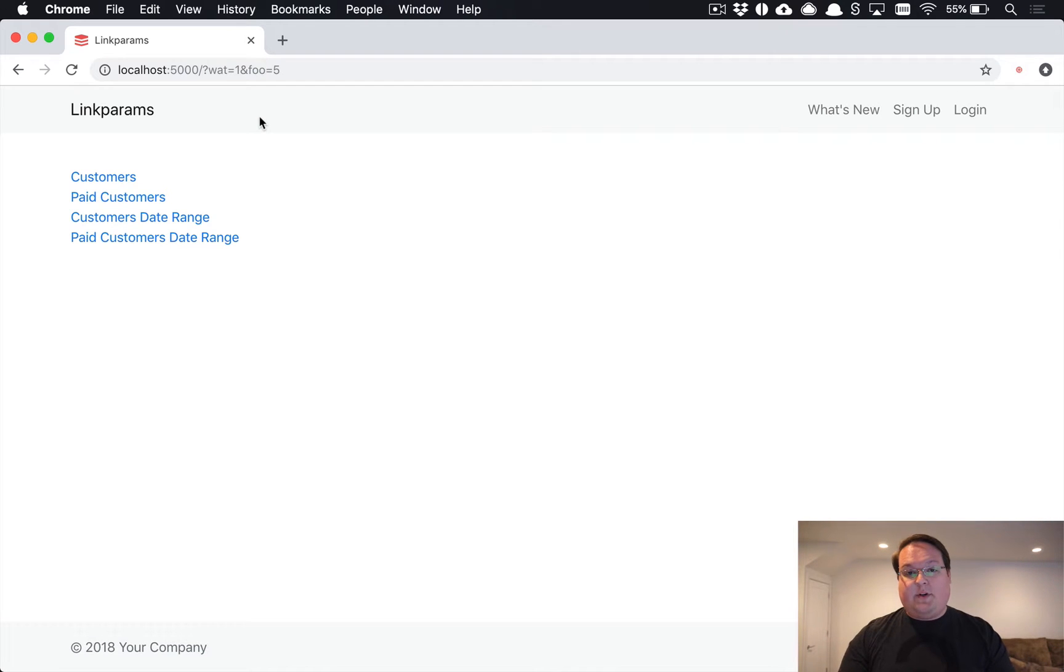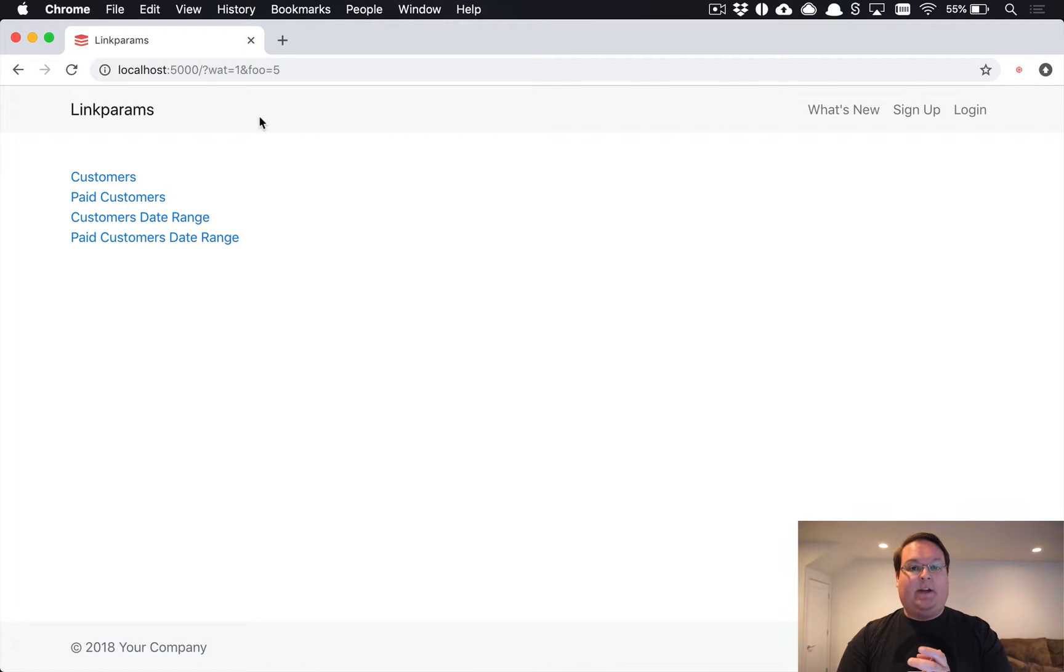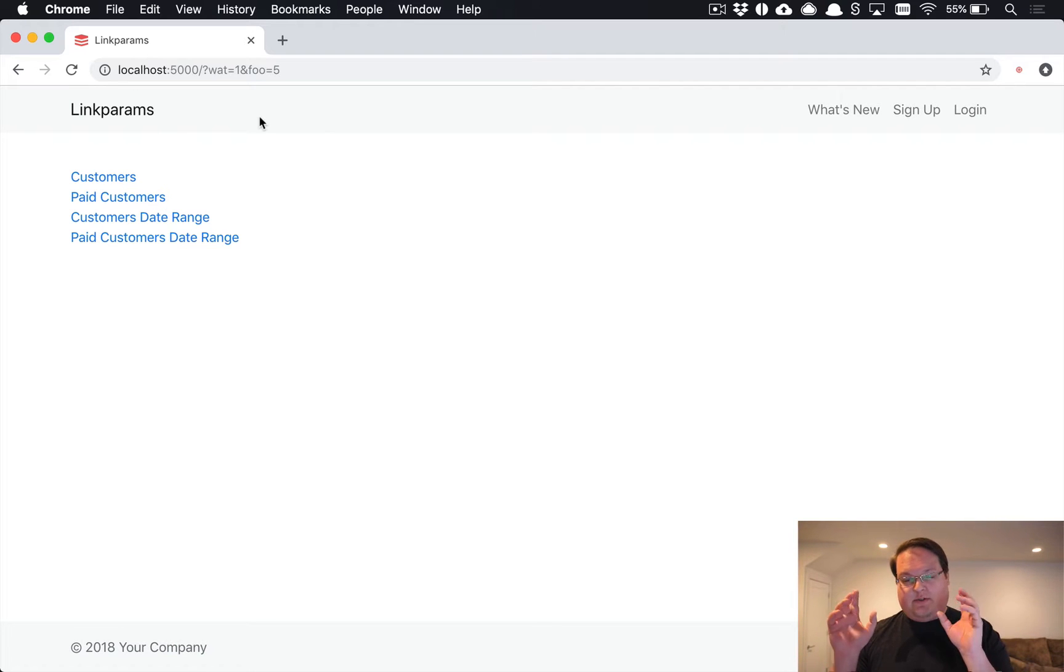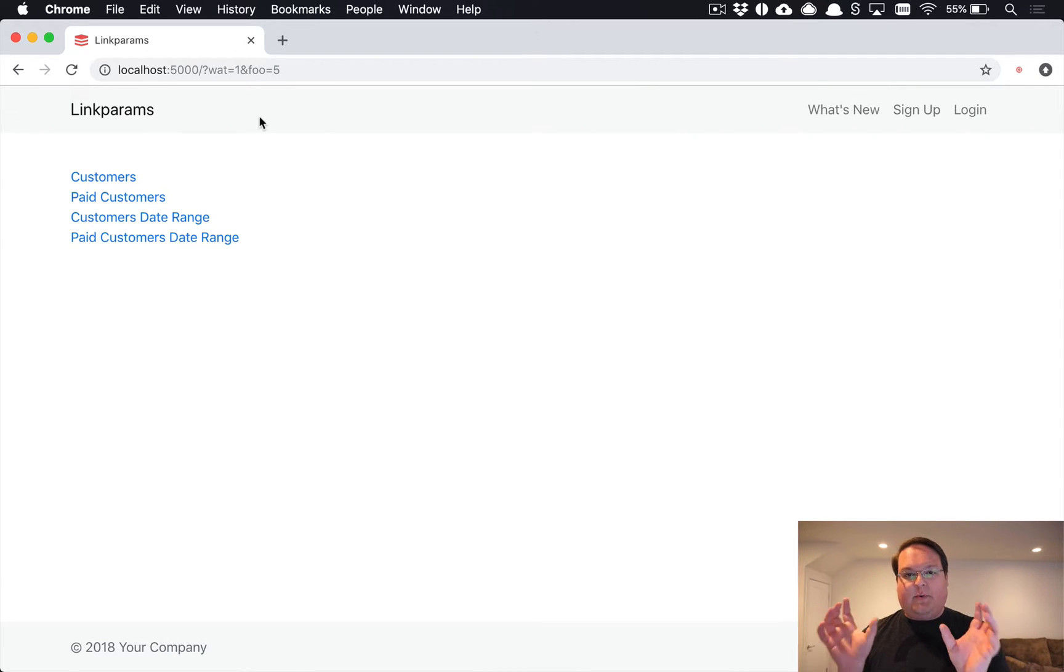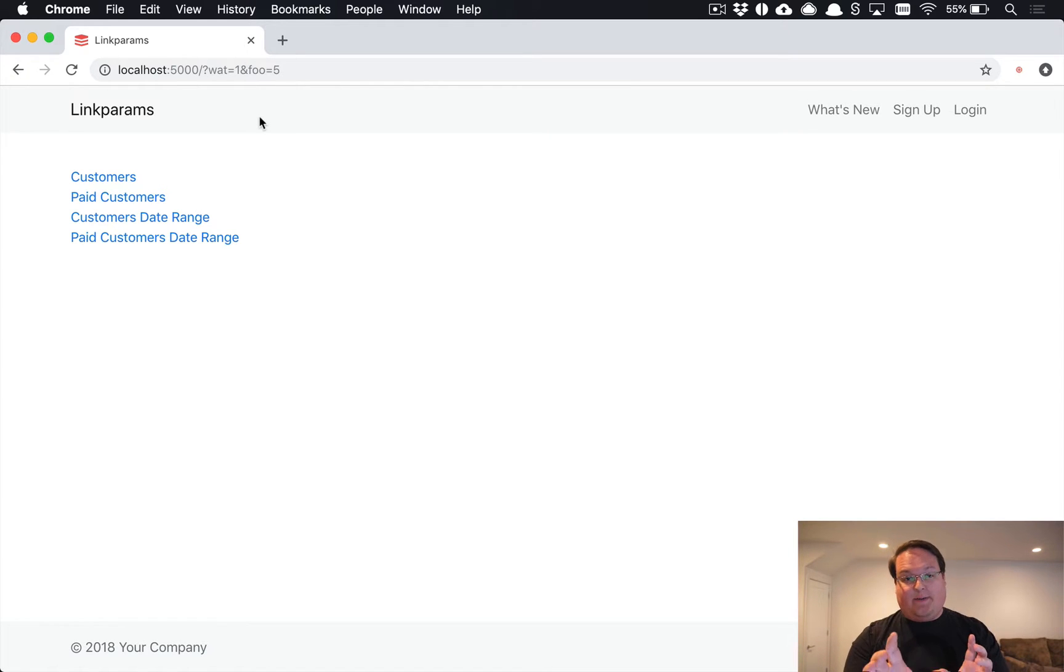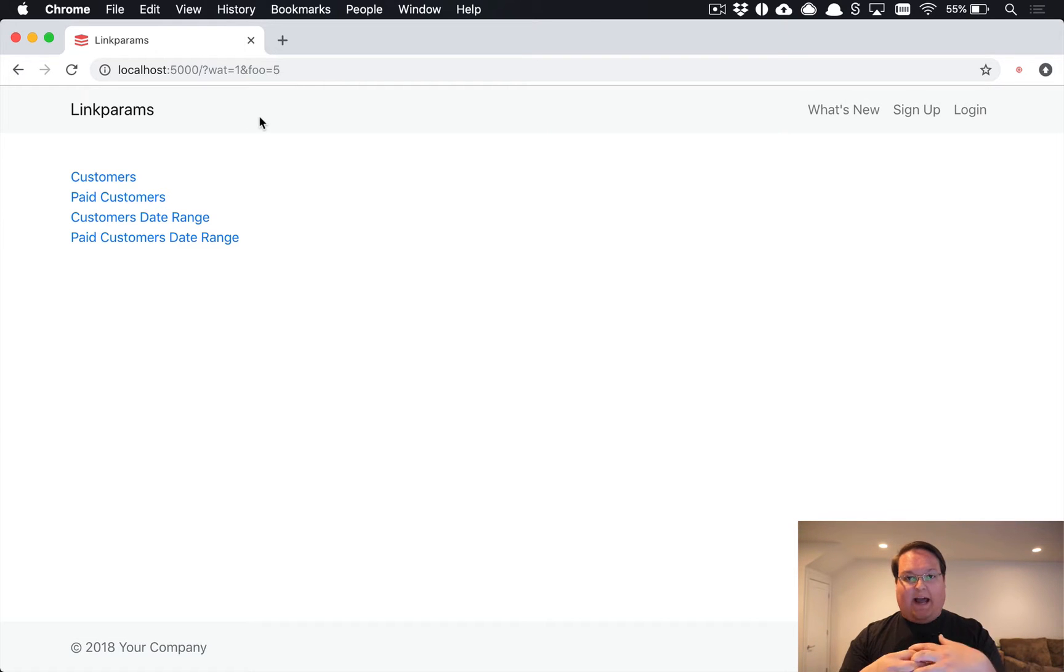What's up guys, this episode we're going to be talking about adding and removing parameters from your URLs dynamically. If you're building something like search where you have the ability to maybe search customers within a date range or add in filters for paid customers within a date range, you end up having to combine all of these hashes.